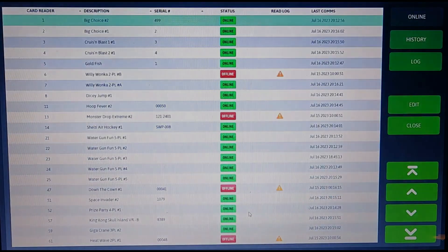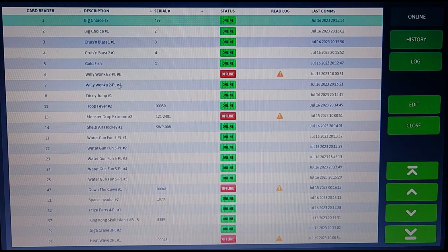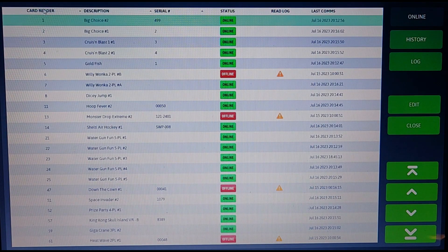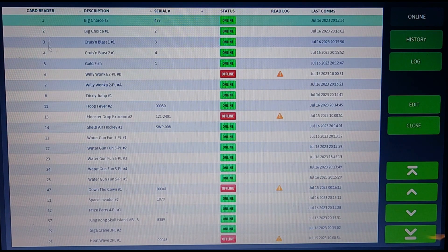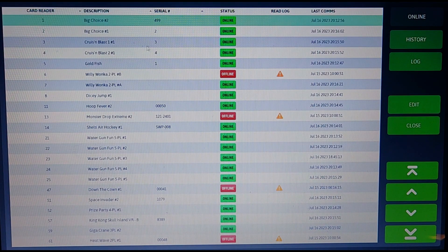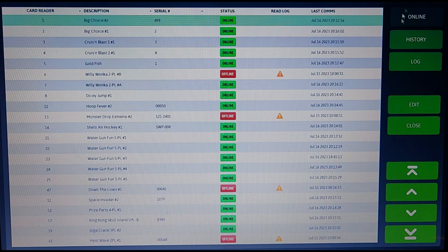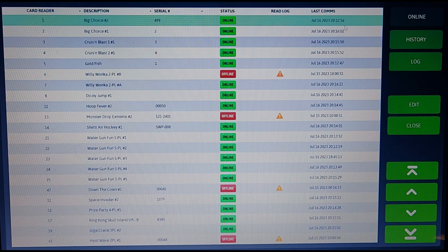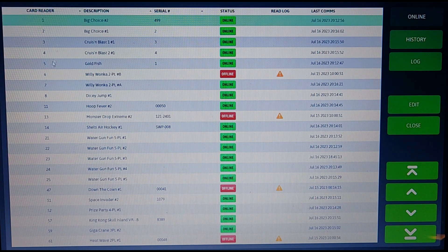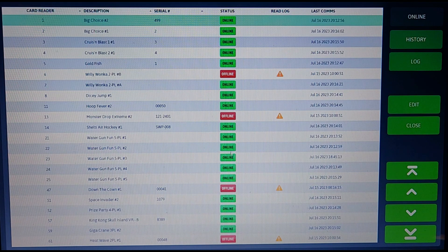Now let's take a look at the reader maintenance. You should be a little familiar with this page as it is the same as the reader units page we went over earlier. Again, here you can turn games off and online, set the card reader, and add a log to the read log section.